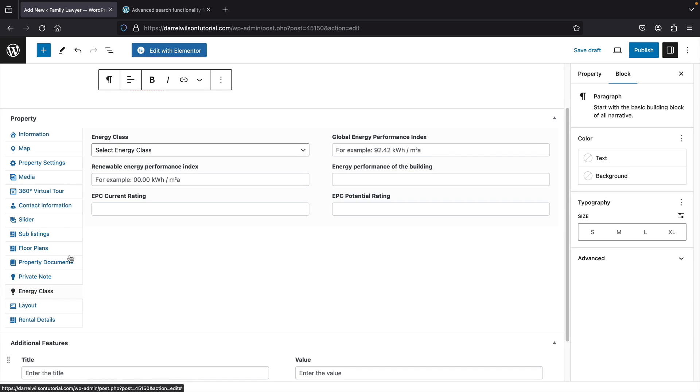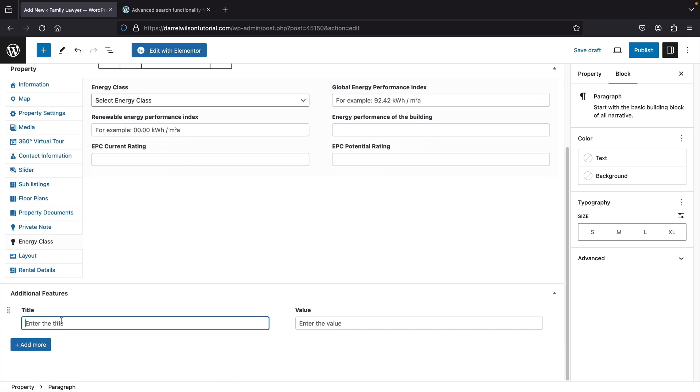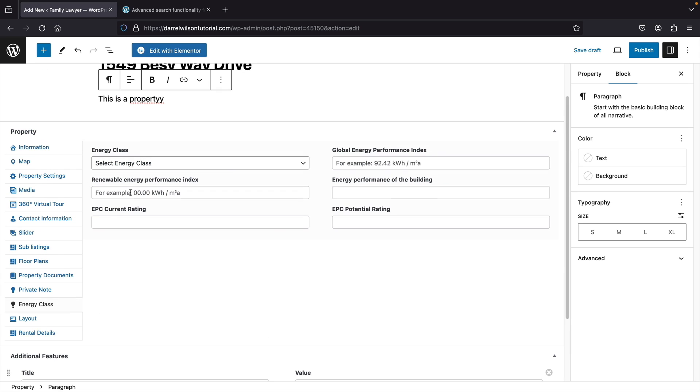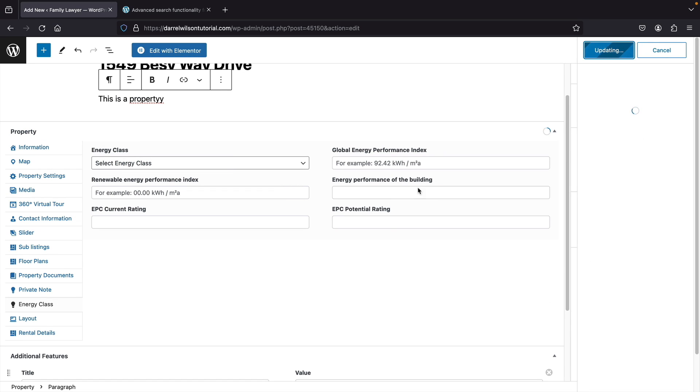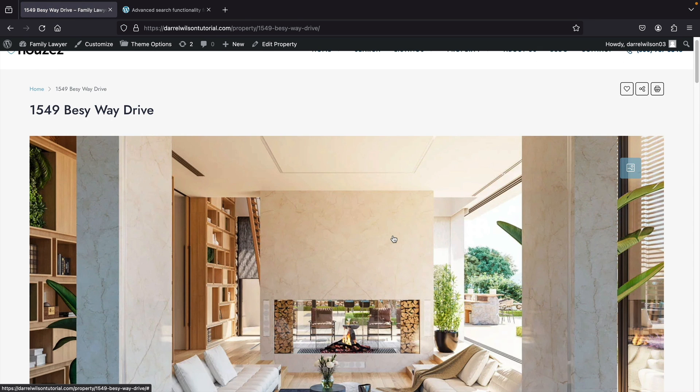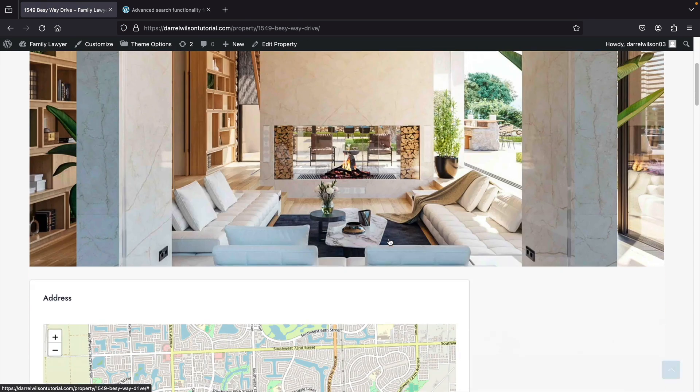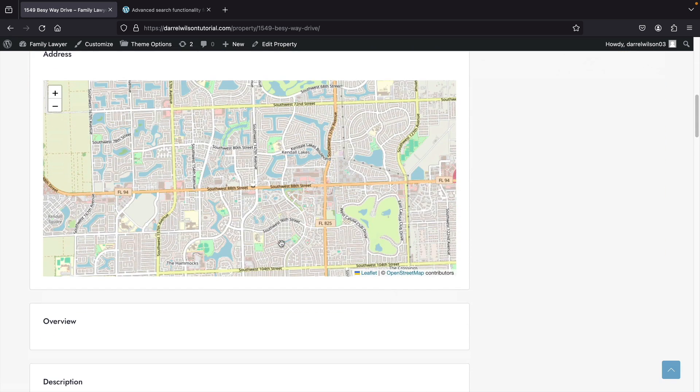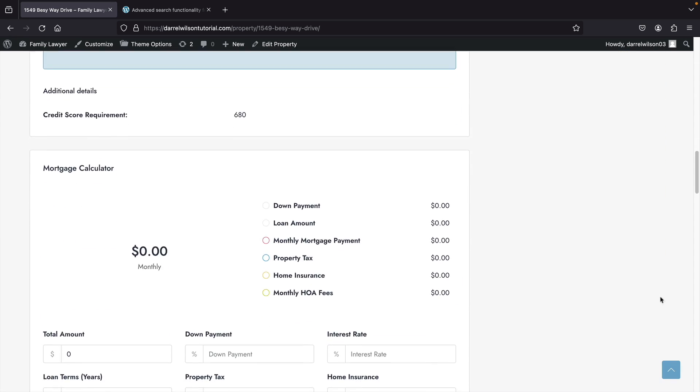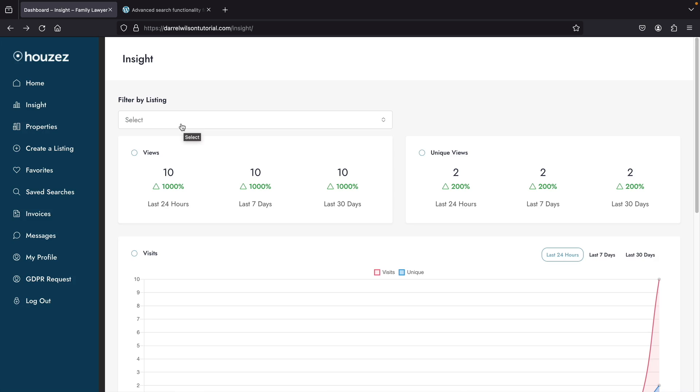You can actually choose specific agents to receive leads from specific properties. Once you're done entering this information, you'll click on publish and publish the property. Here you can see the listing. All the fields fully propagated and everything looks great. I do think this is quite easy and I do like the simplicity of this, of creating properties with this specific theme.